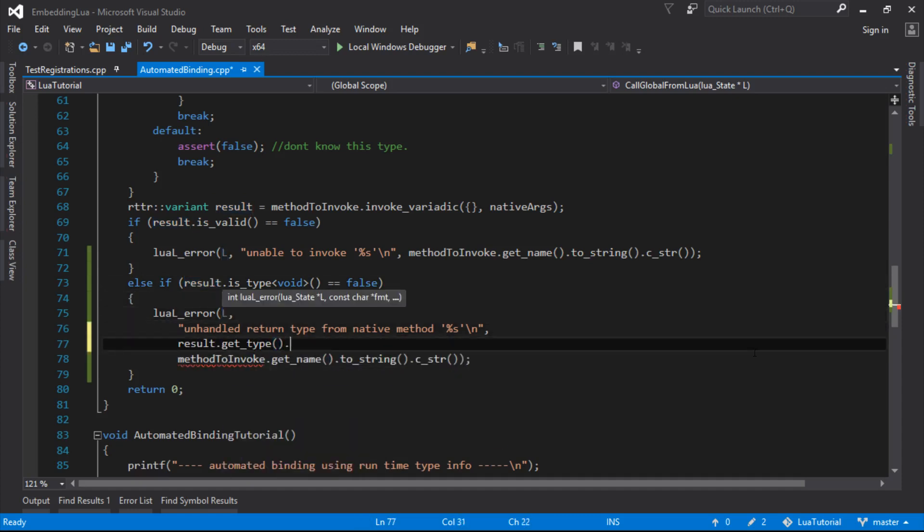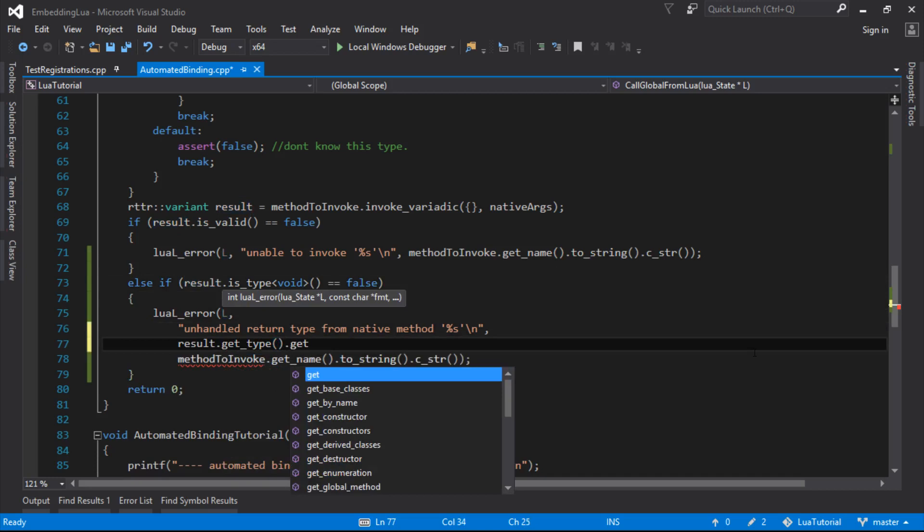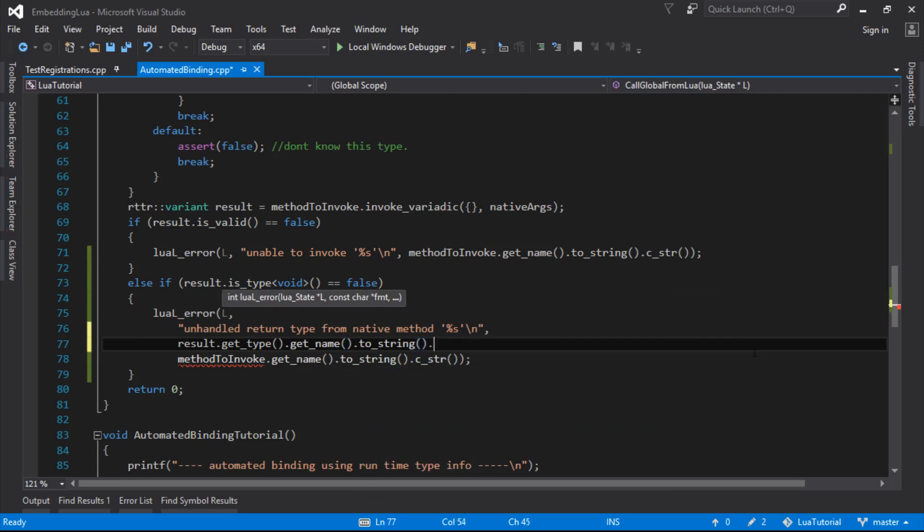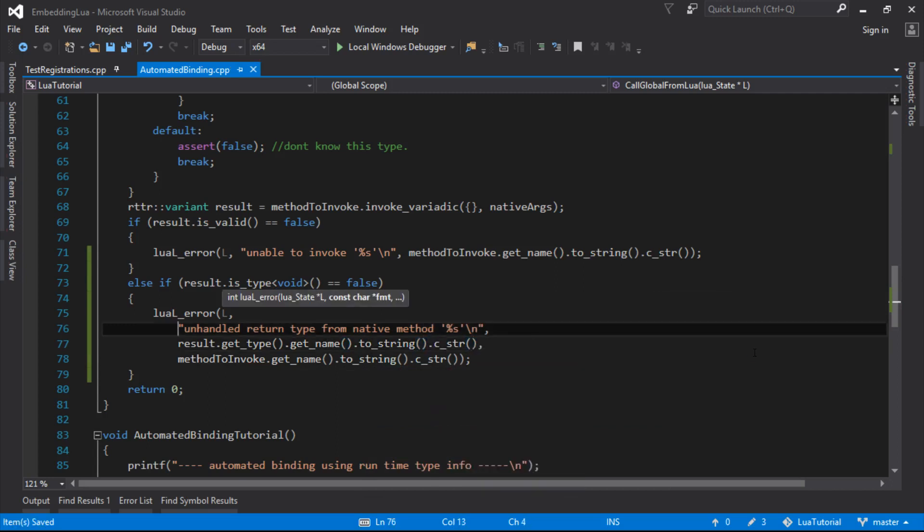So the result get type, get name, this is a lot, this is the, quite a lot of typing to get the string out of this.